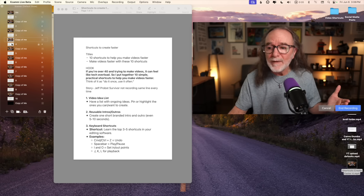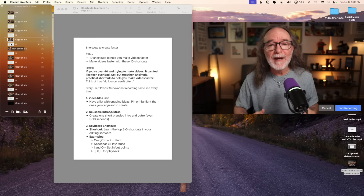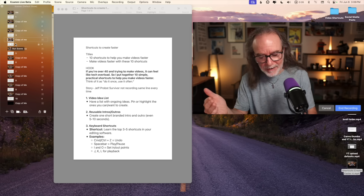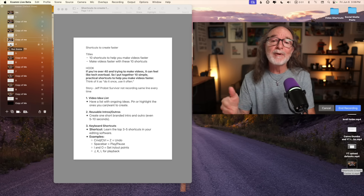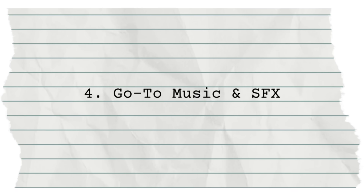Being on a Mac, you can create shortcuts for other programs as well. I'm recording this right now in Ecamm Live, and I have shortcuts that trigger the animations. For example, I hit the number 4 on my keyboard, which brings up point four — which is go to music and sound effects.